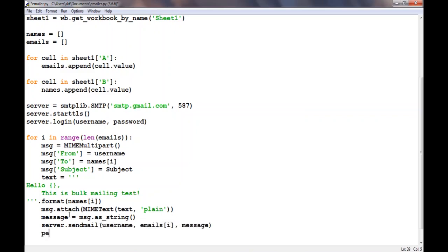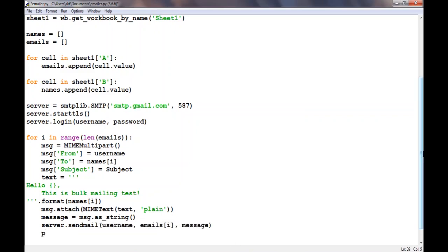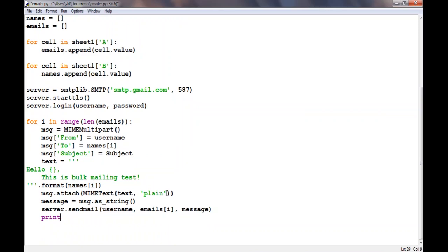I want to print out whoever I'm sending the email to after it has been sent, so I'll say 'mail sent to' and then print out the email, emails[i].